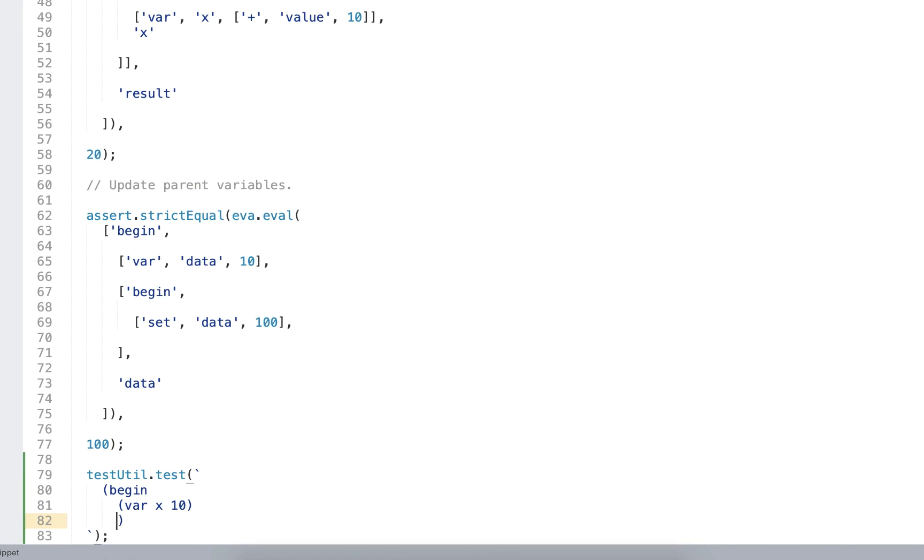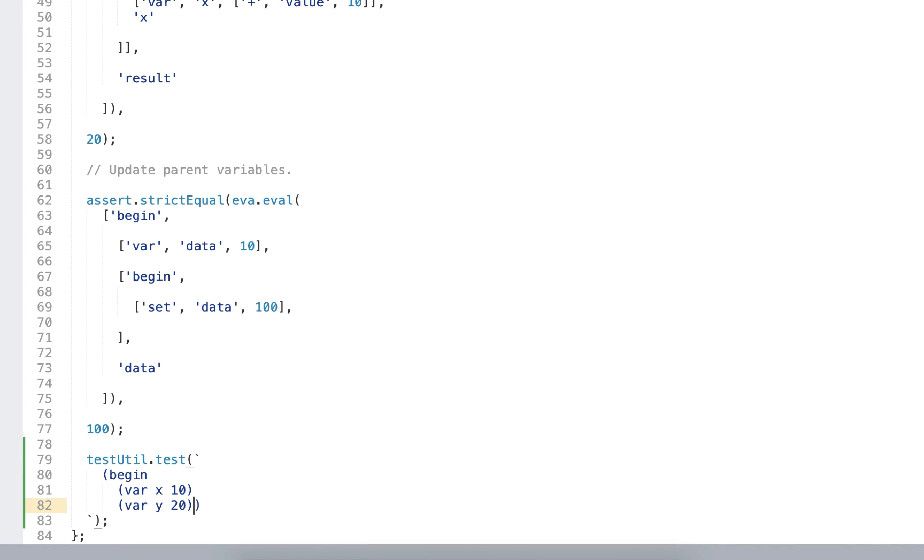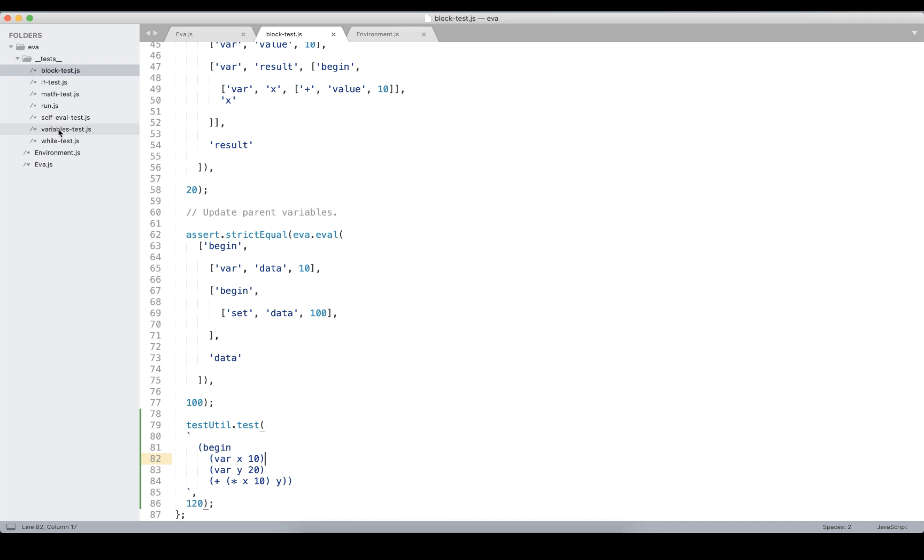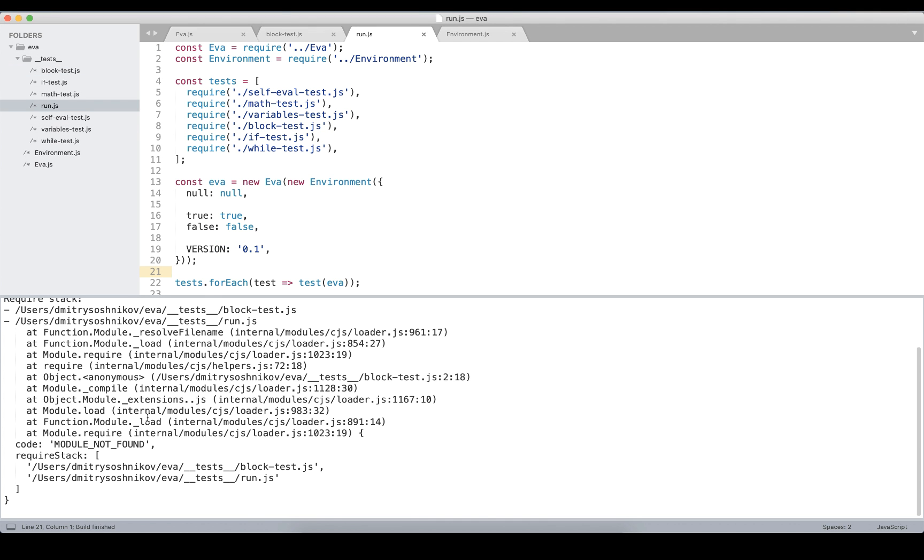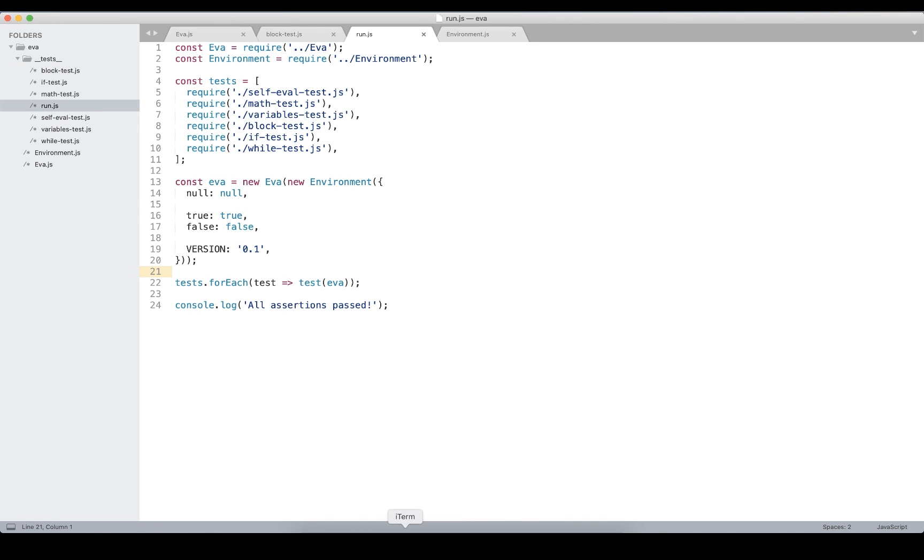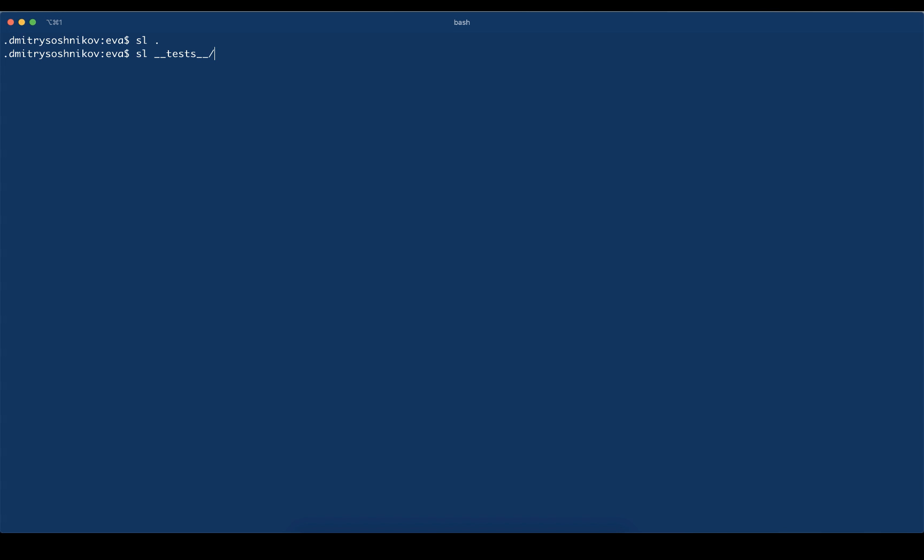So our test method looks exactly like this: it takes the program in the s-expression and the expected result. So variable x, variable y, and let's do this expression x times 10 plus y, which should be equal to 120. Let's go ahead and execute and we see the test util is not implemented.